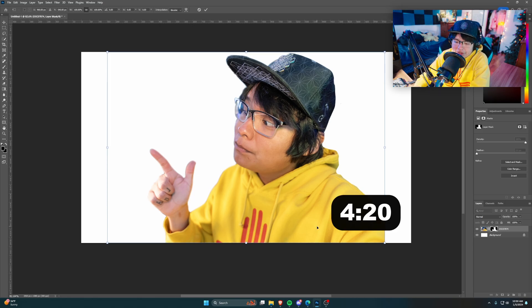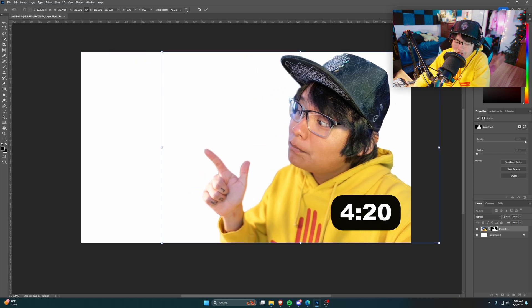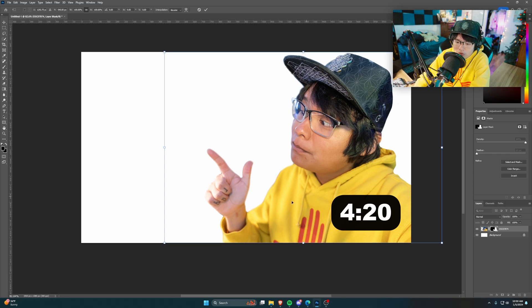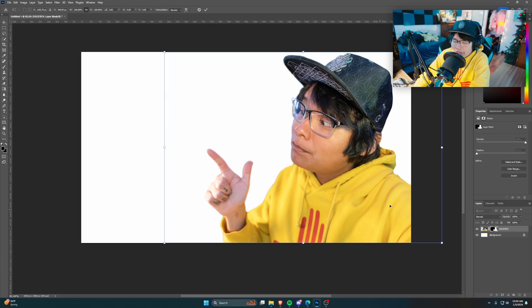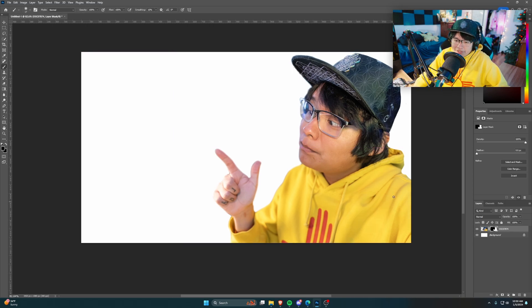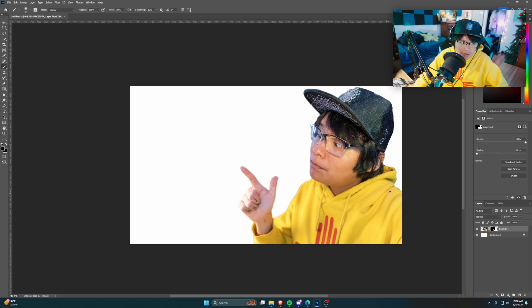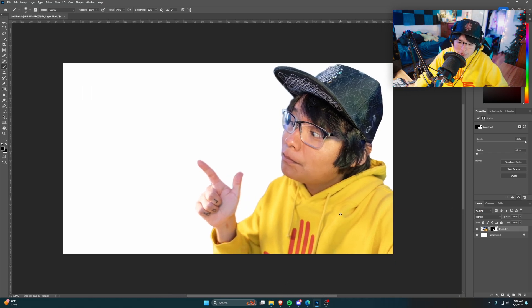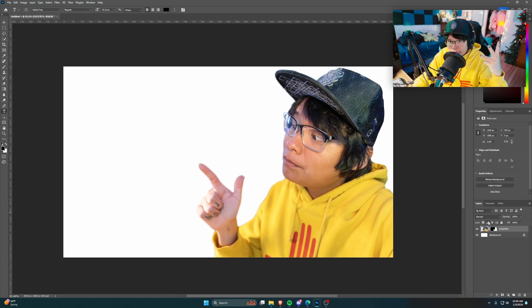The way YouTube displays thumbnails, it places a timestamp in the bottom-right corner showing how long the video is. Because of that, I always try to have that spot of the thumbnail be empty and blank — maybe just a solid background, nothing important. You don't want any important text there because the timestamp will block it. Putting me over on the left is a pretty good spot that won't interfere with anything important.